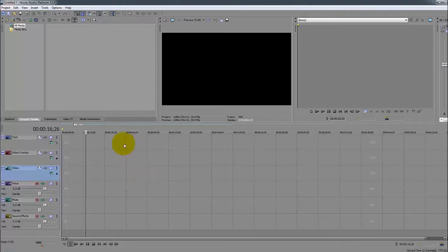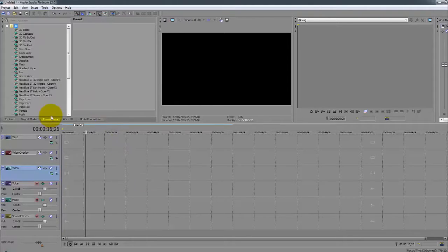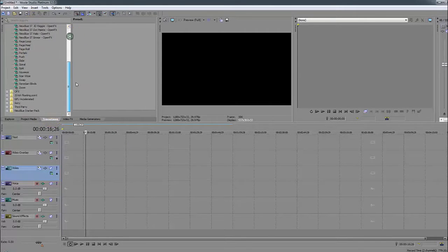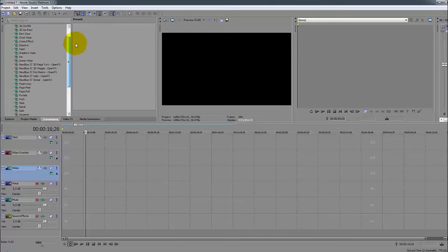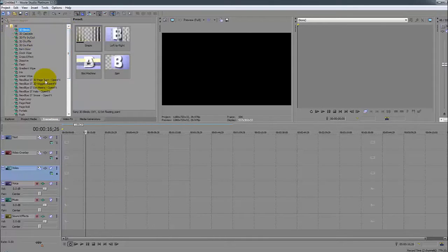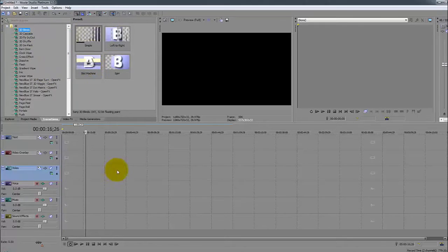This everyone finds pretty quick - the Transitions. You can select them all, preview them, and then add them to your media.